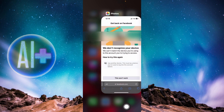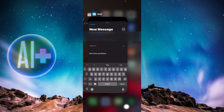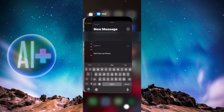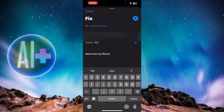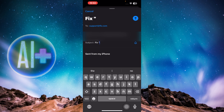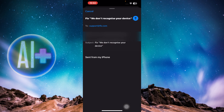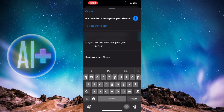In the subject line, type the issue you were encountering — for example: 'Fix: We don't recognize your device.' Once you're done typing the subject, paste the template email content into the body.